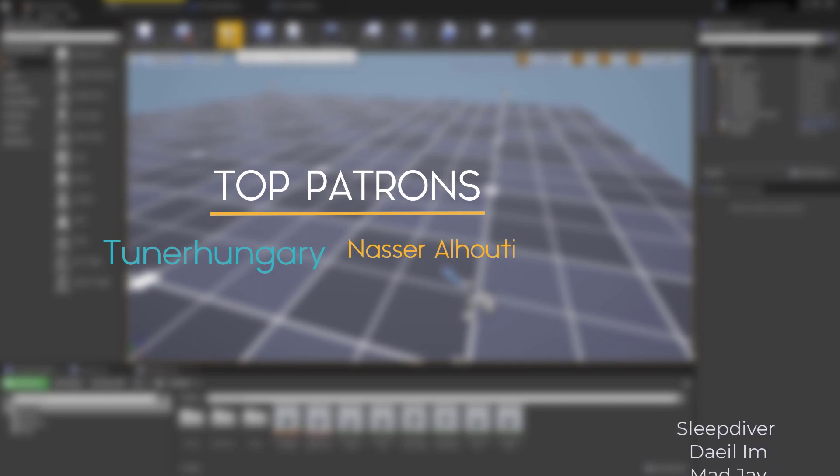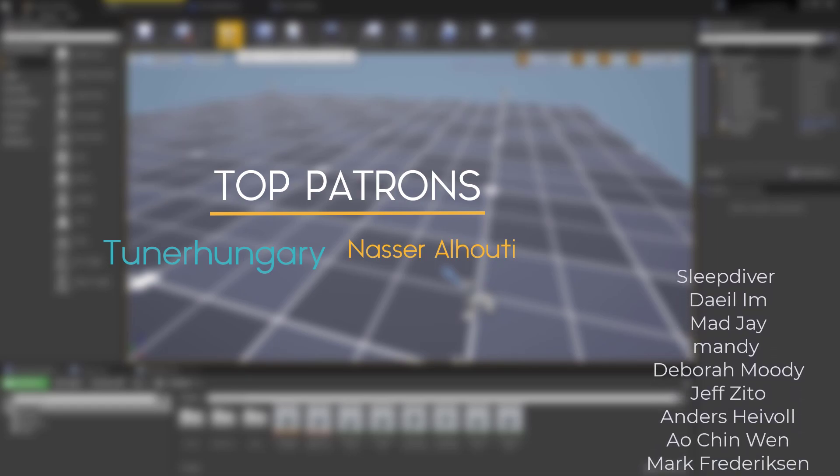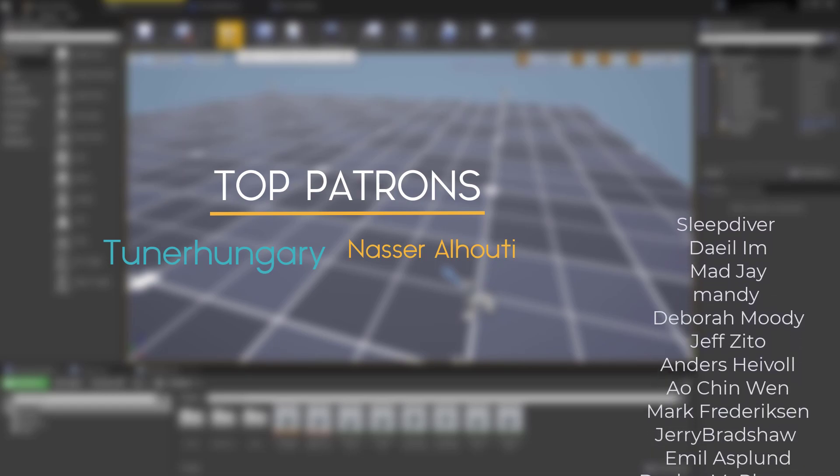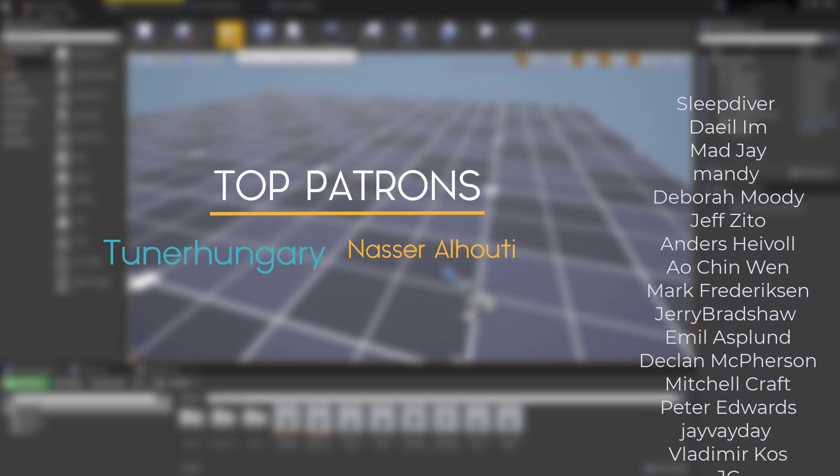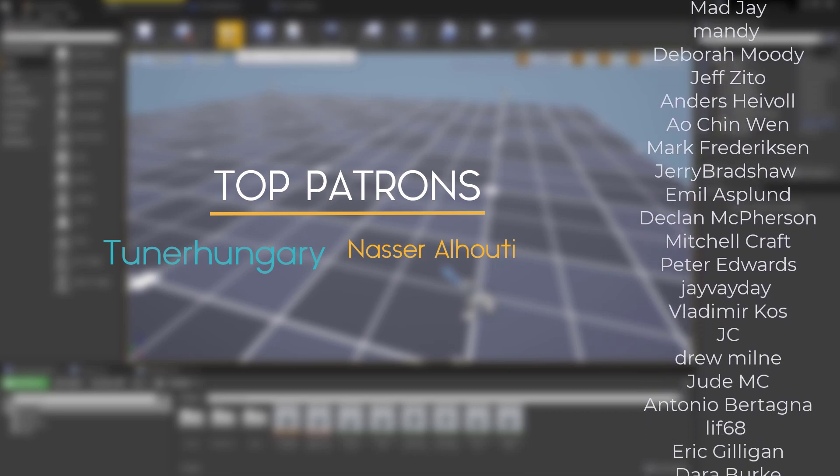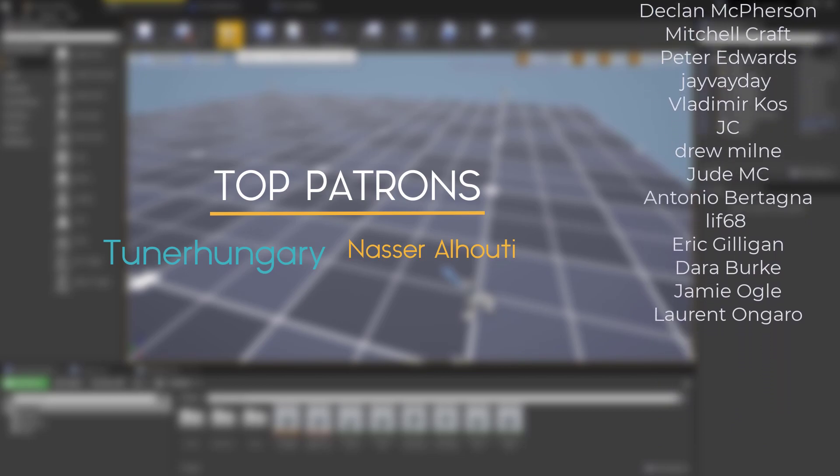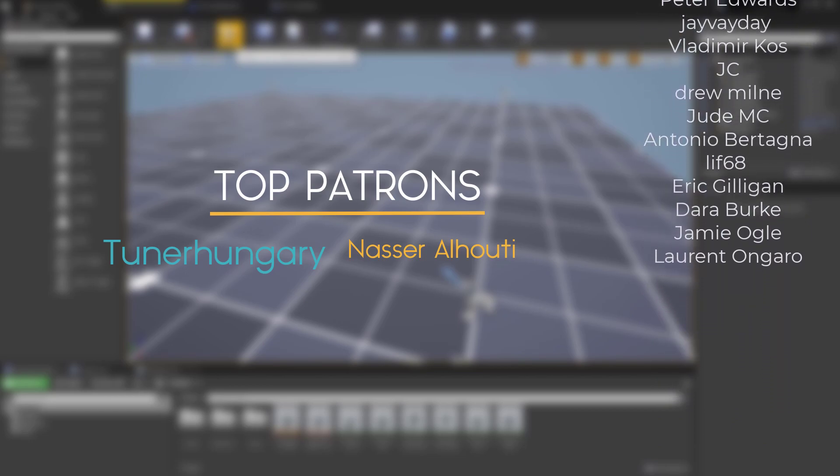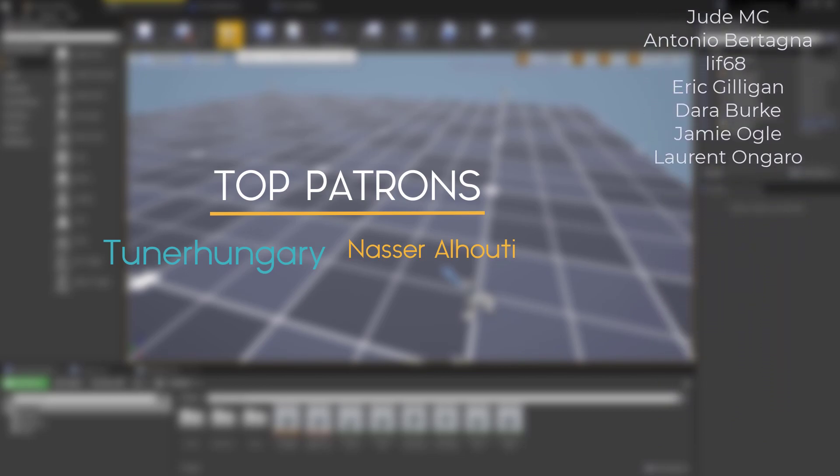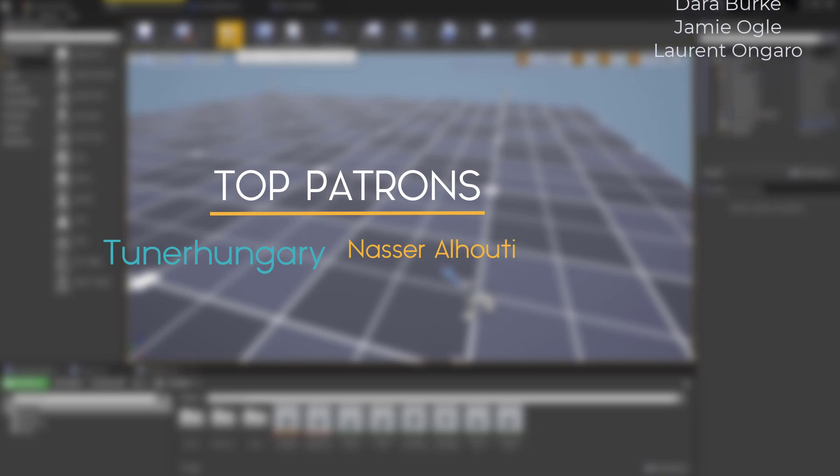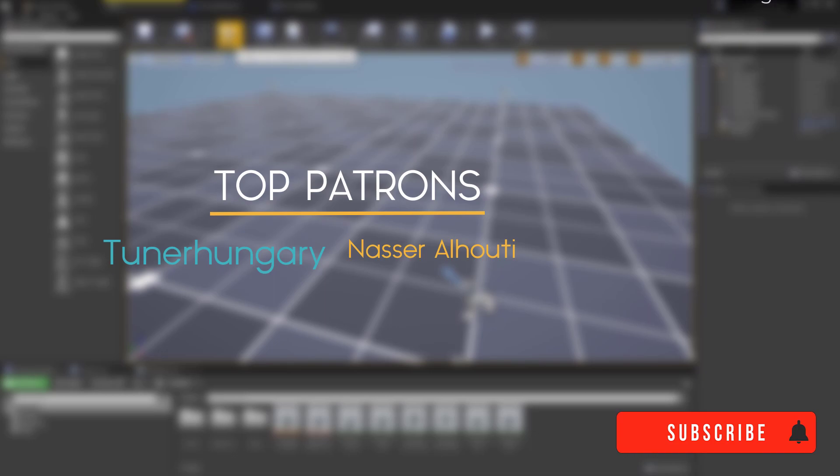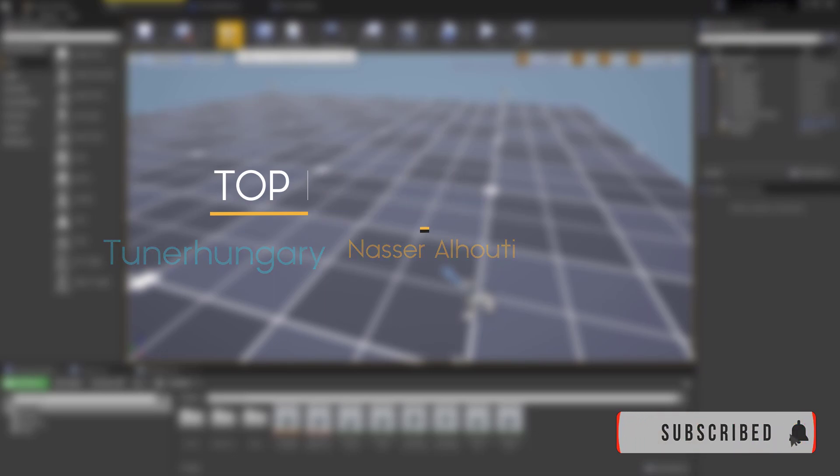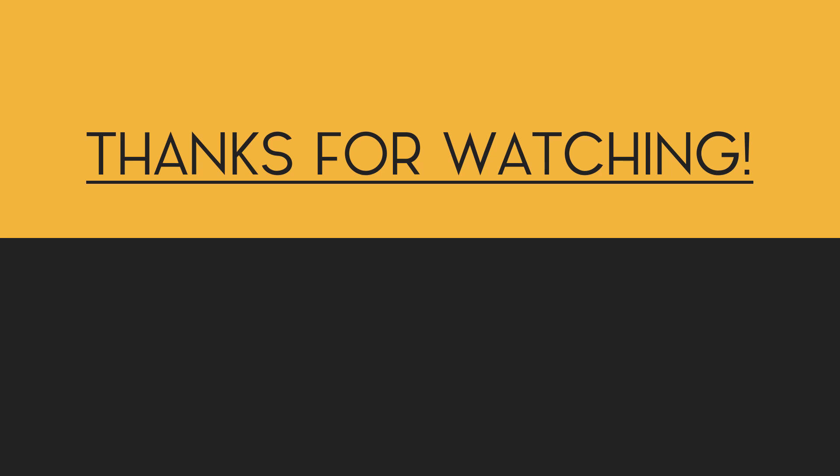So hopefully that's something you're all looking forward to. As I said, if you want to gain access to the files and also support the channel to allow me to keep making content like this on a weekly basis, do consider checking out the Patreon page - the link will be in the description below. Be sure to subscribe to get the notification when the first tutorial video in the playlist goes live. Hopefully this will be a very fun and interesting topic to go through, so I look forward to going through this video playlist with you. As ever, thanks for watching and I will see you all next time.